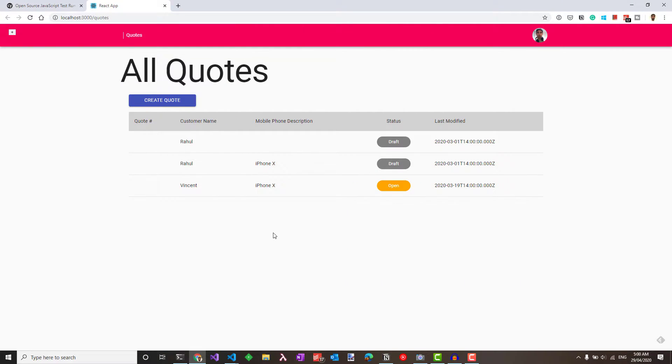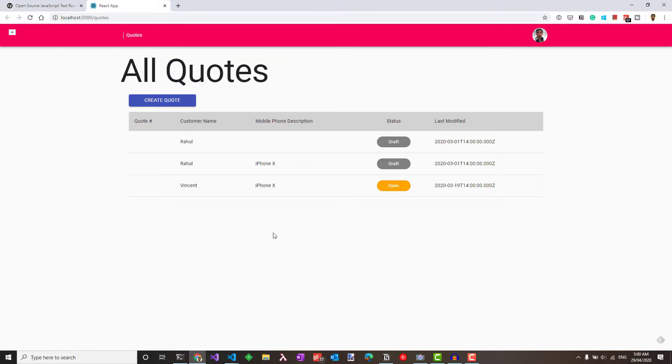Here, we have a quotes application that helps us manage quotes. We can add a quote and also see the existing quotes in the application. The quotes can be of different statuses like draft, open, etc. And when it lists, it shows in different colors and also the details of the quotes based on the state it is in. Let's see how we can write a few tests using Cypress for this application.